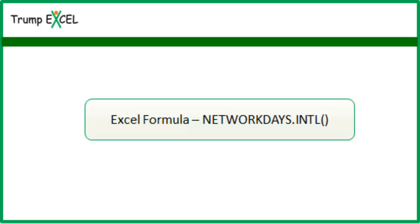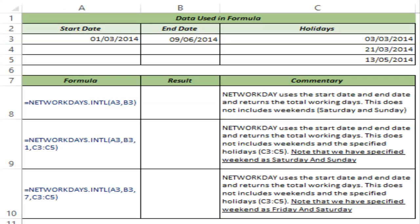Hello and welcome to the video by Trump Excel. I am Sumed Vansal and in this video I will show you how to use the NETWORKDAYS.INTL function in Excel. NETWORKDAYS.INTL is a useful function when you have a start date and an end date and you want to identify the number of working days between these two dates.